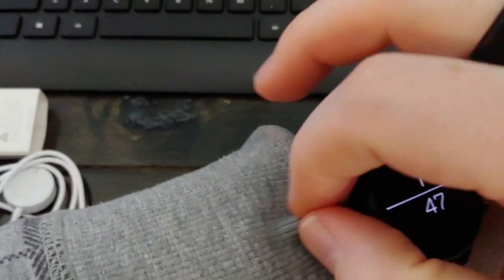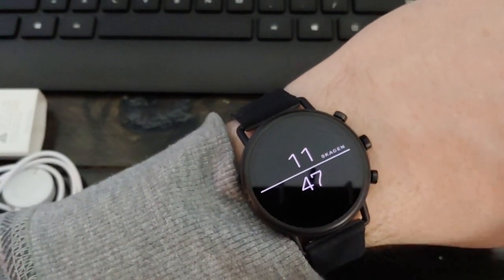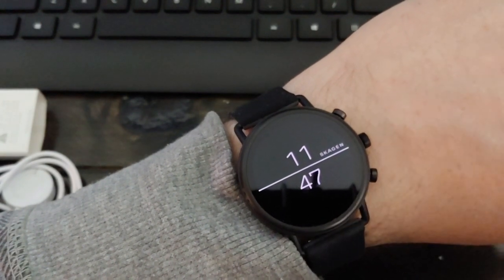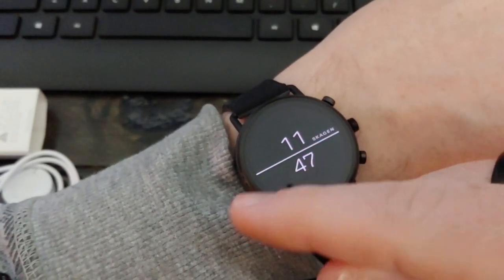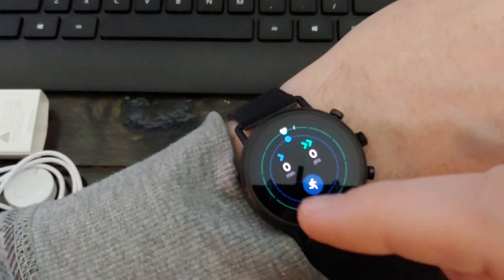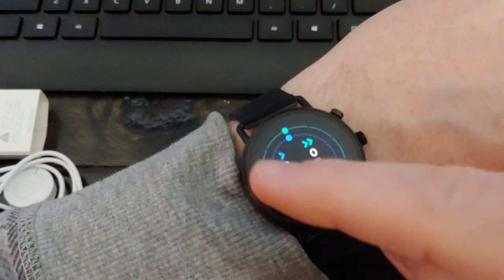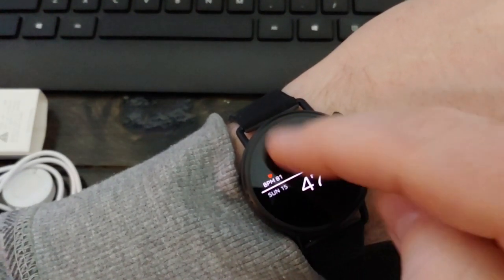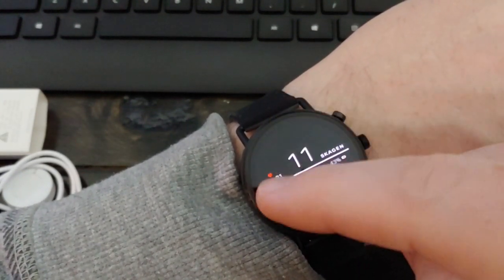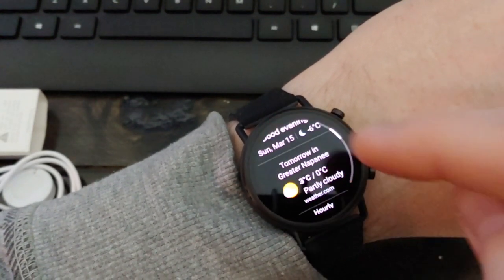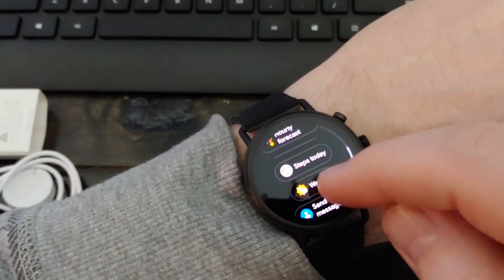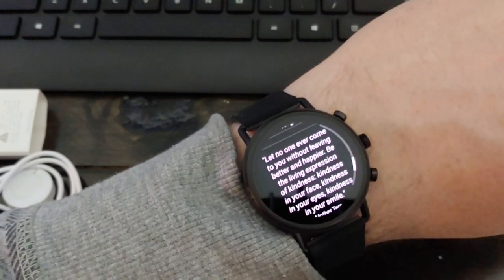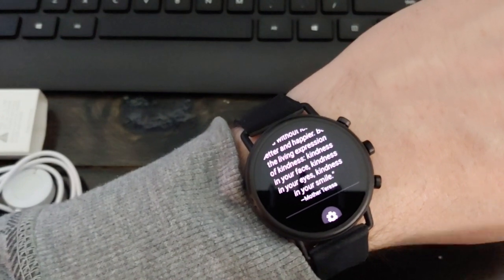It's similar again to the Verizon Wear 24. Wear OS is going to be the same across the board. It should be where you swipe to one side to get your Google Fit information, fitness tracker, swipe up for notifications, down for settings, and across for your Google assistant with things like the weather and little tidbits of wisdom from people like Mother Teresa.